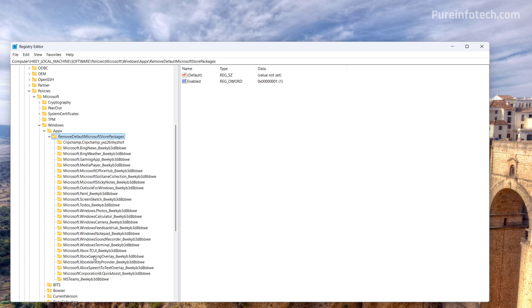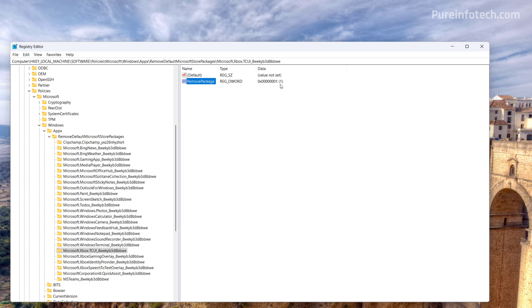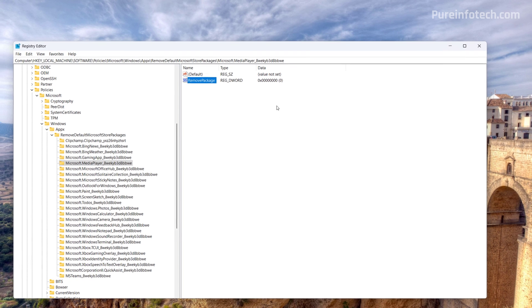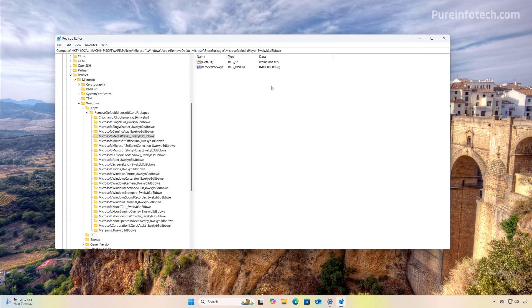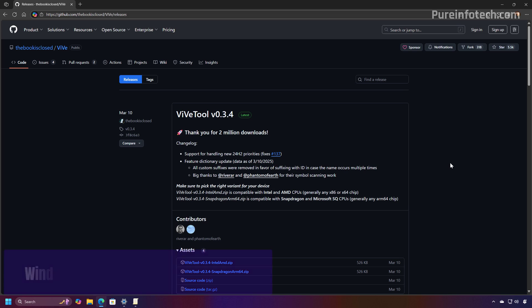And then if we go to one of the apps that we selected to be uninstalled, the RemovePackage key is set to 1, while other apps that haven't been selected also have the RemovePackage key but is set to 0.